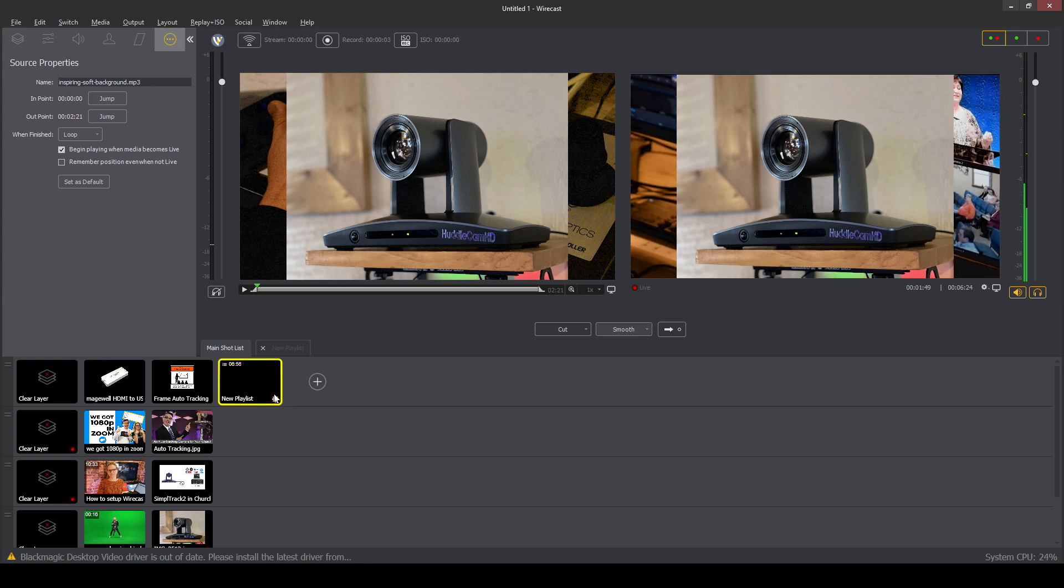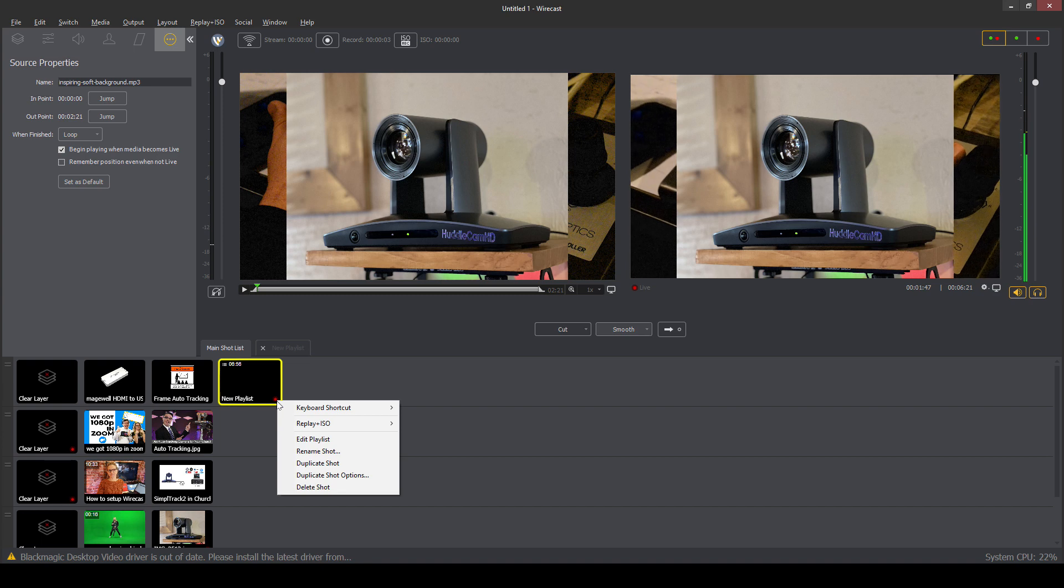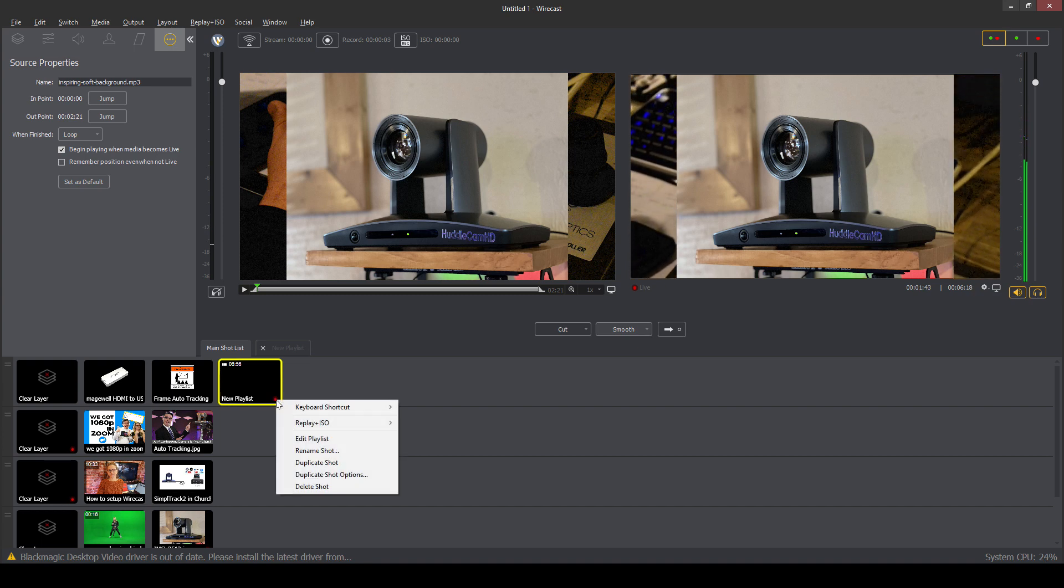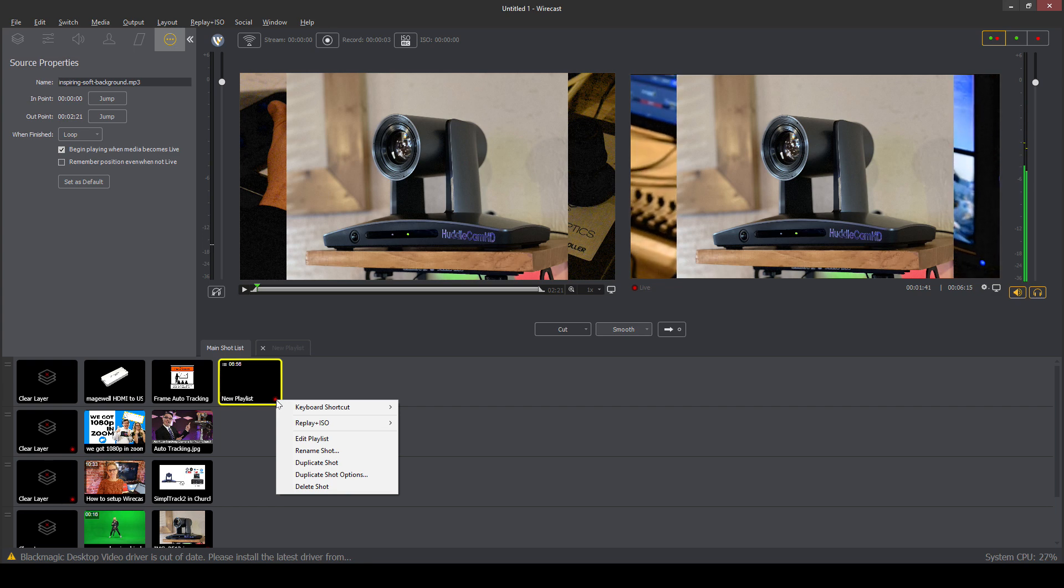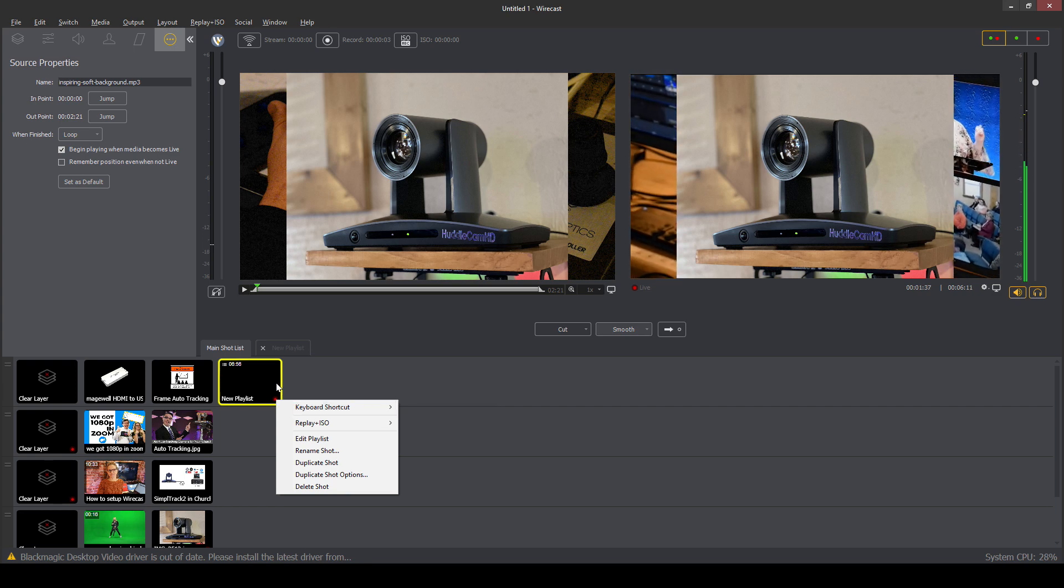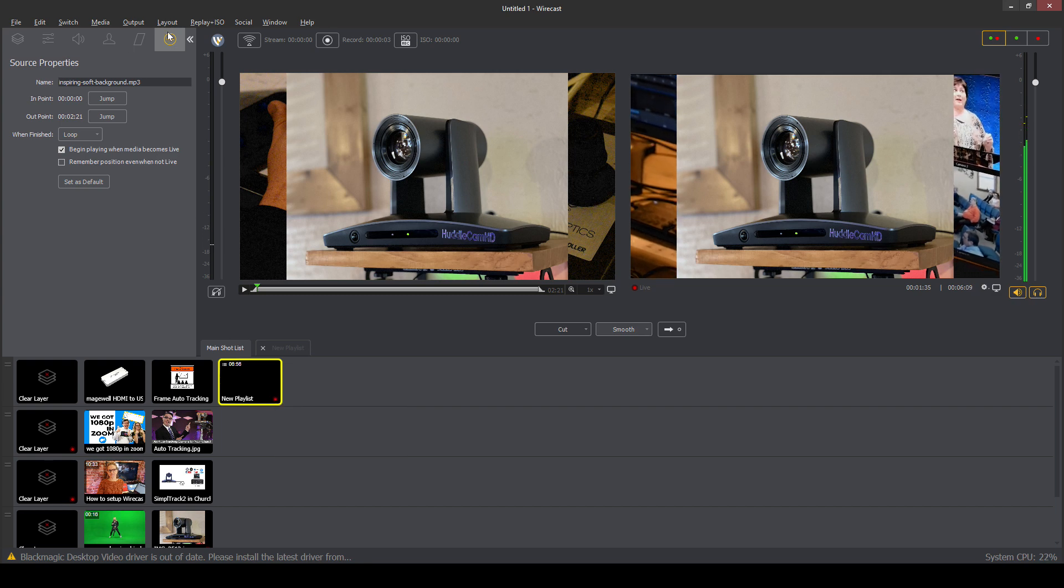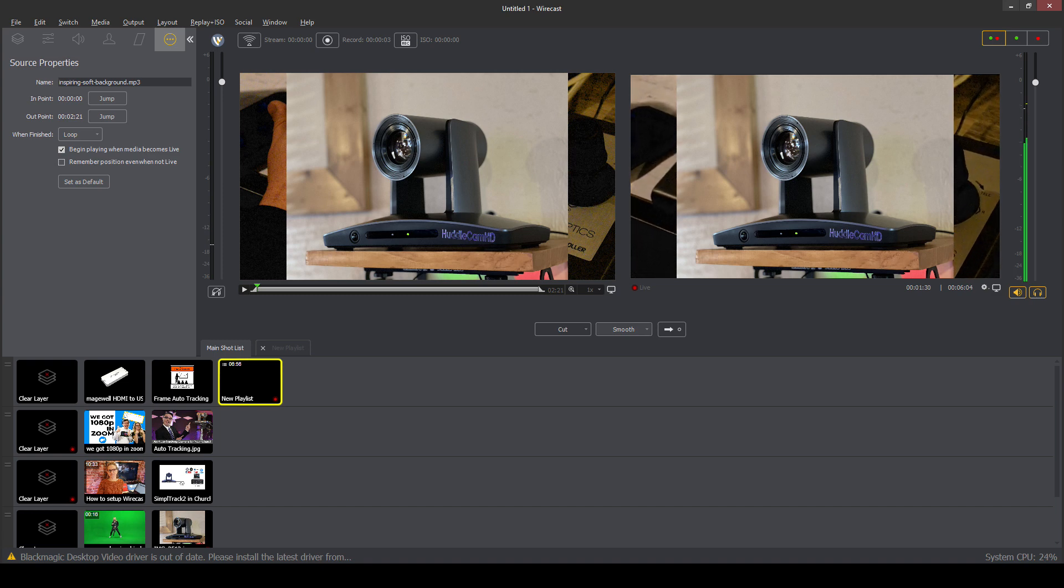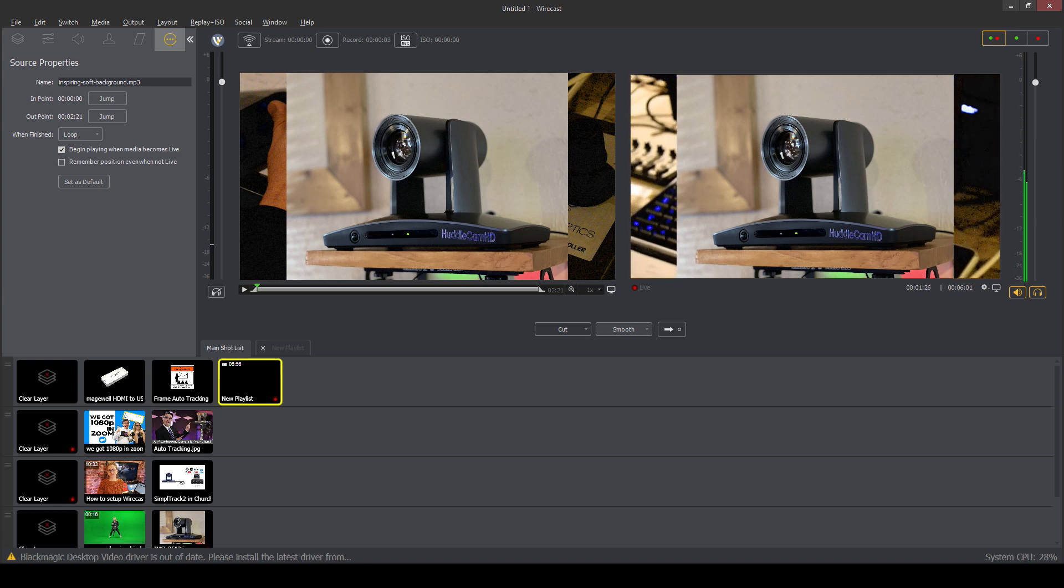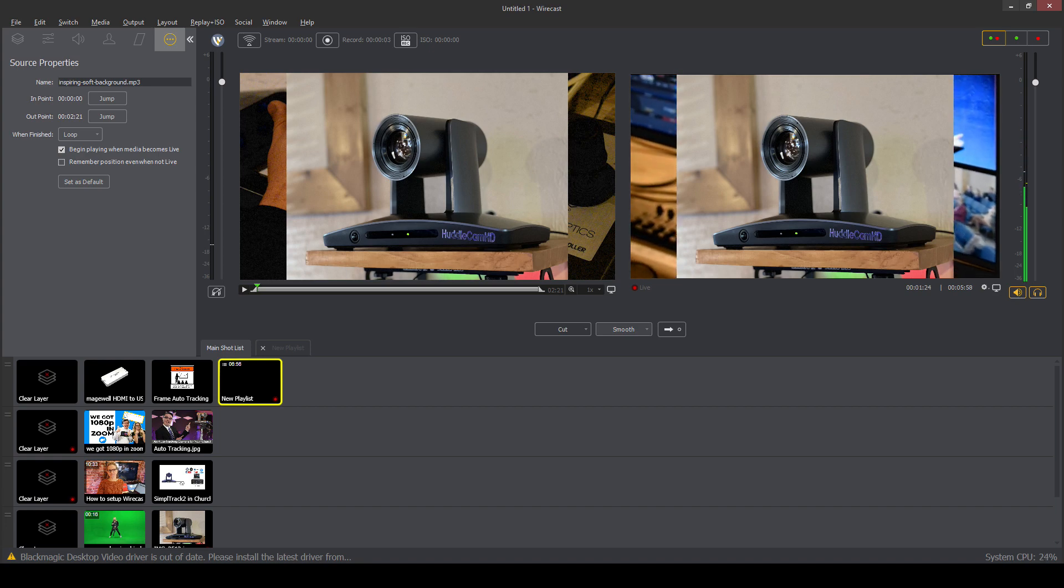So when we go to the playlist, and we come in here, we have the ability to modify the duration of each playlist and edit the manual transitions that are used in the playlist. So here in the properties, we can see what's going on here in the shot manager. So let's take a quick closer look at the shot manager for this playlist. There we go.